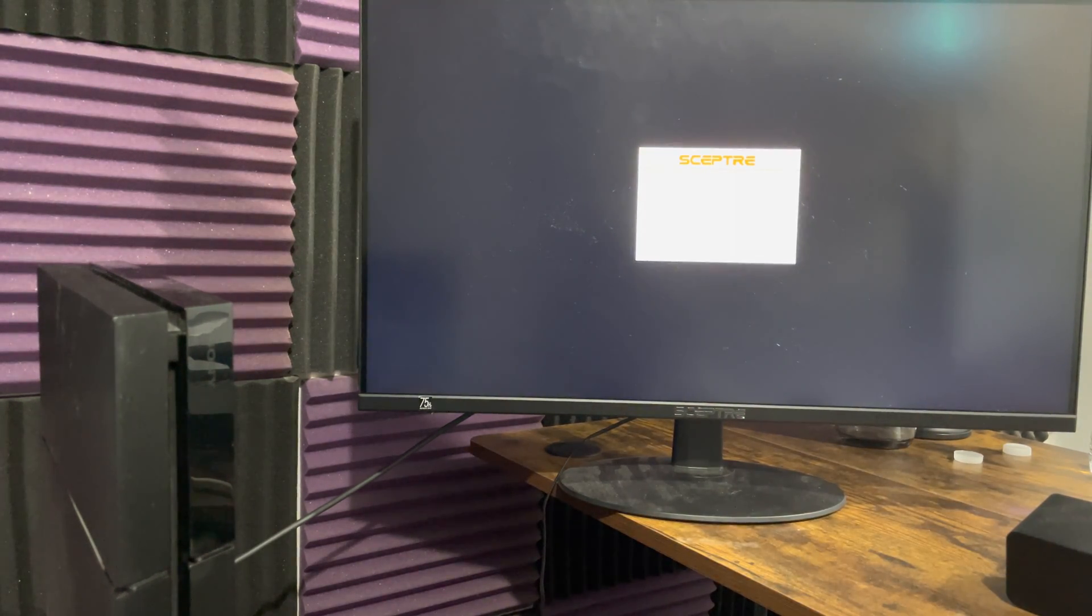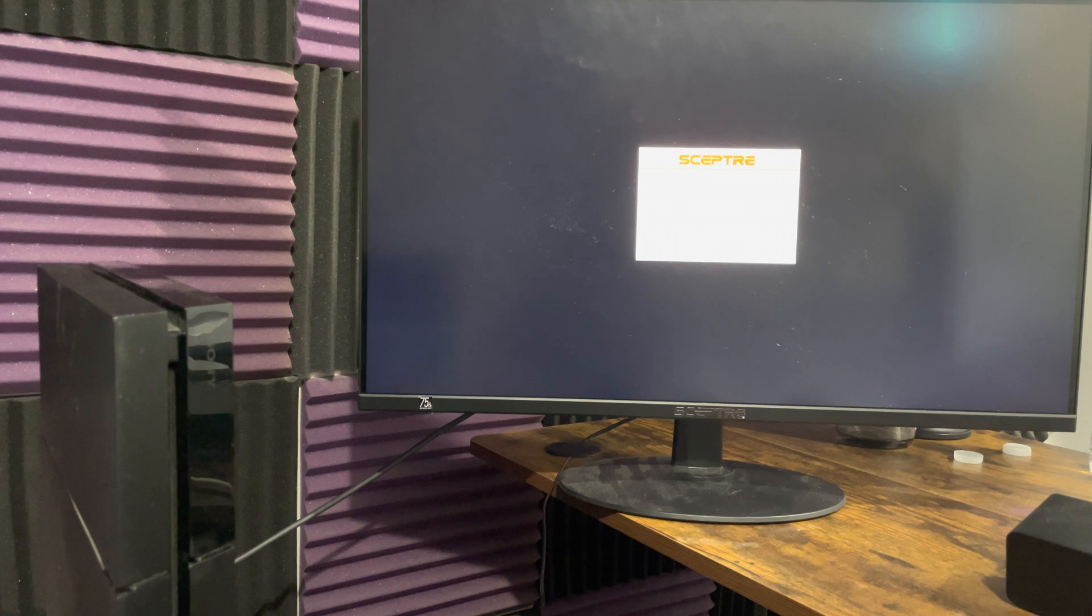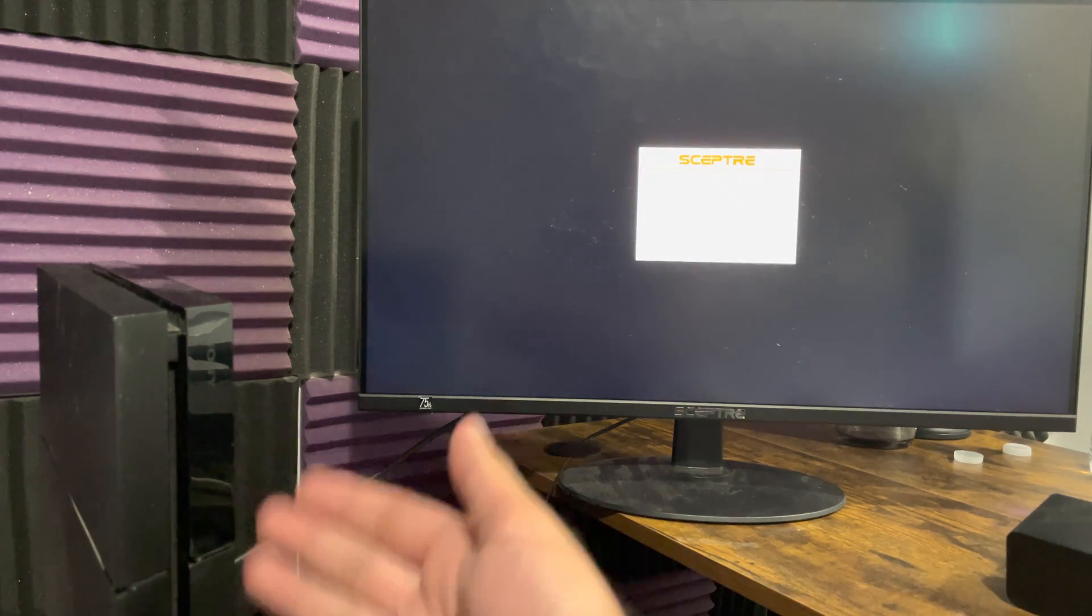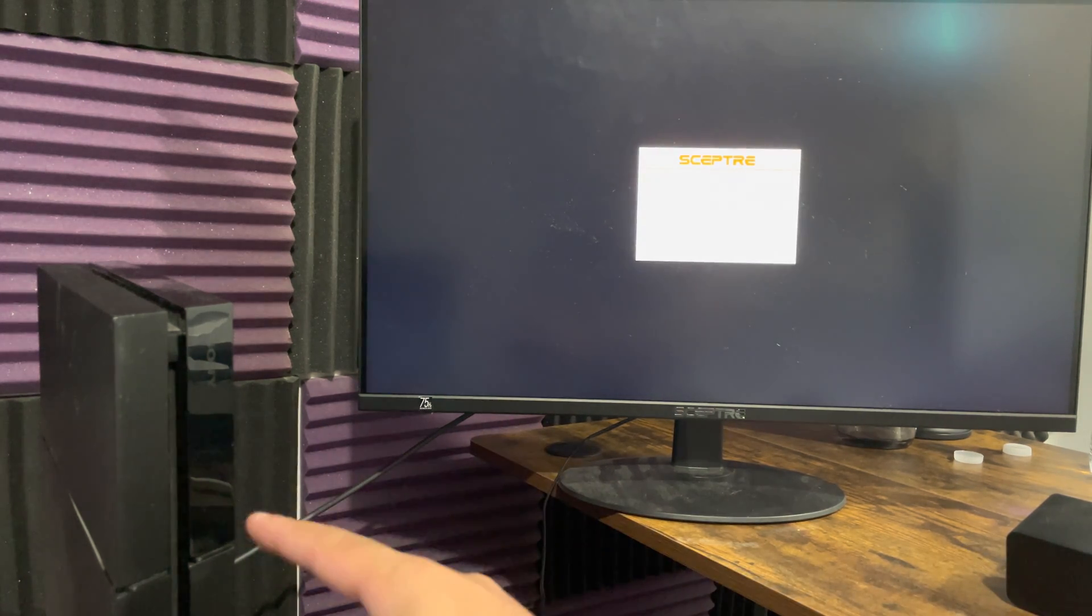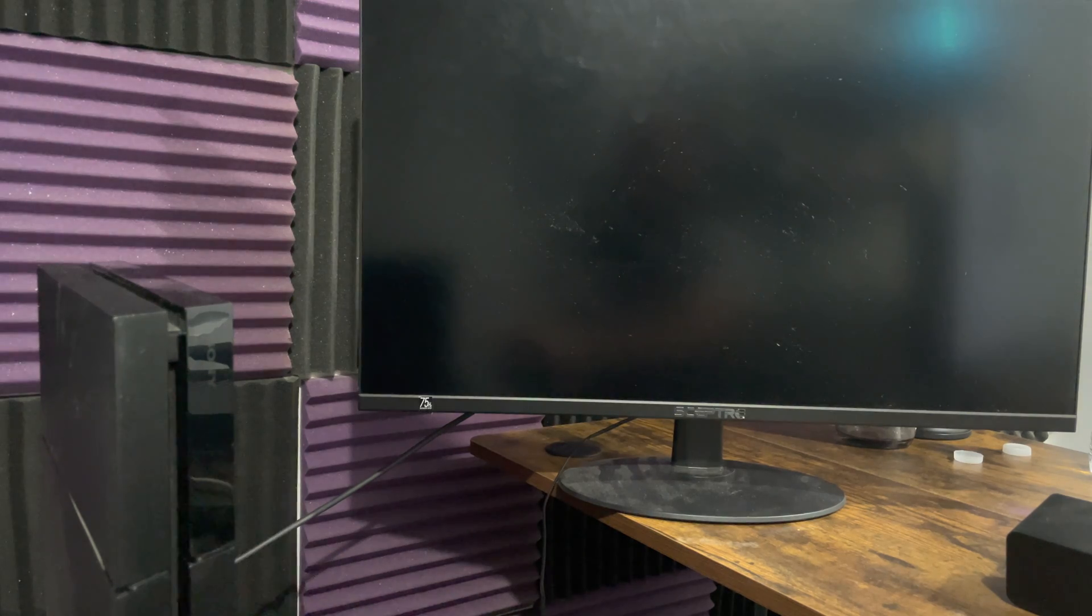The way you enter into safe mode is you want to hold on to the power button, not the eject button, the power button for about five to eight seconds until you hear two beeps.